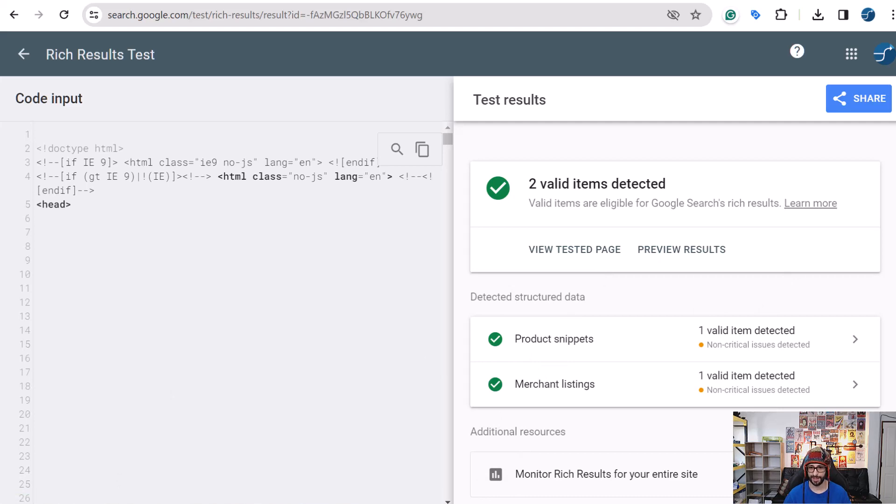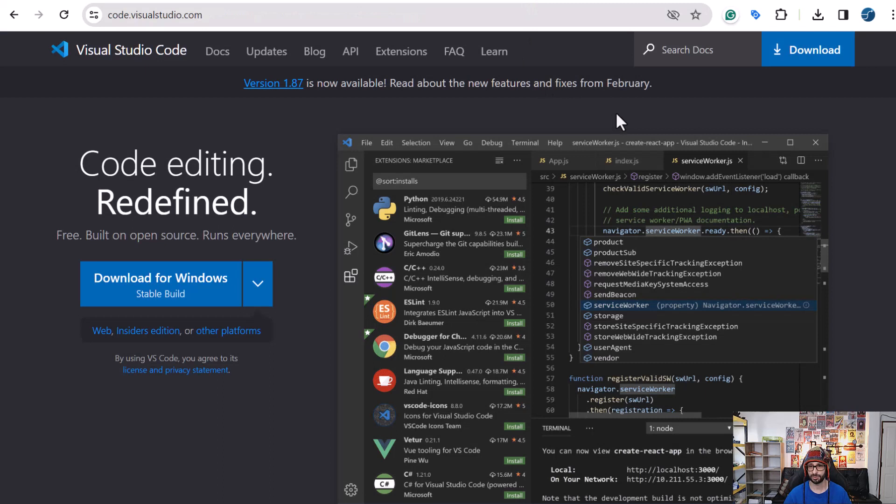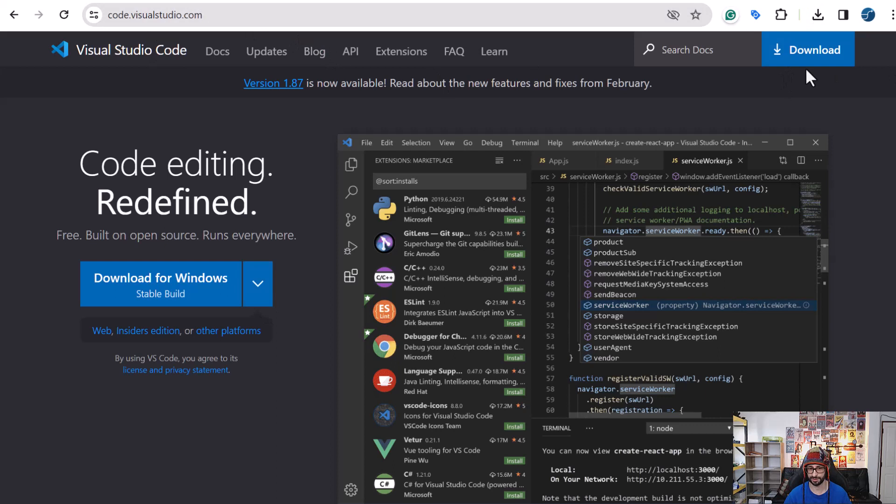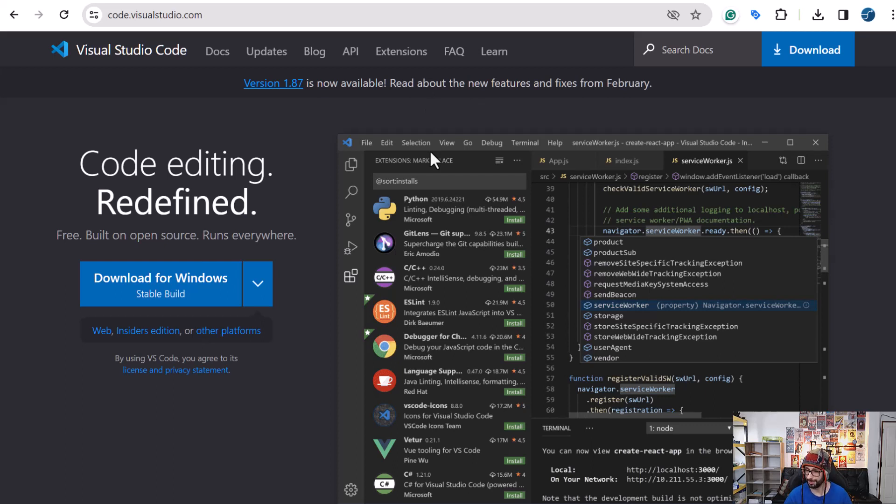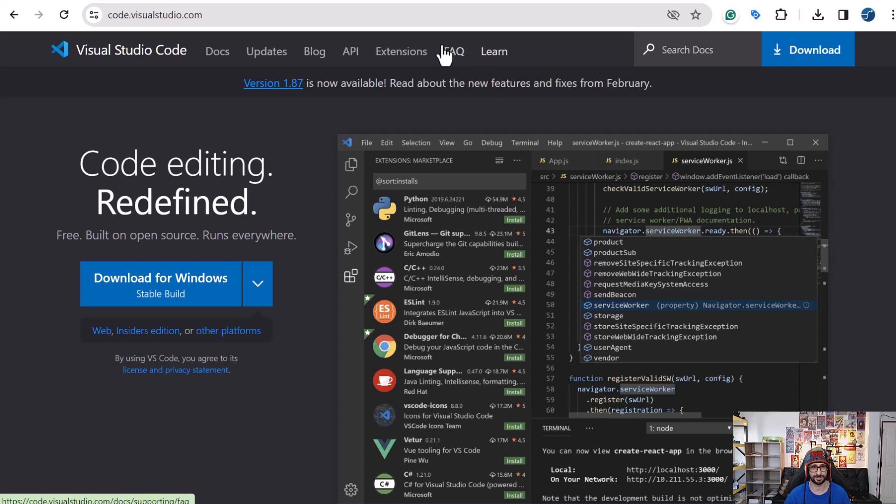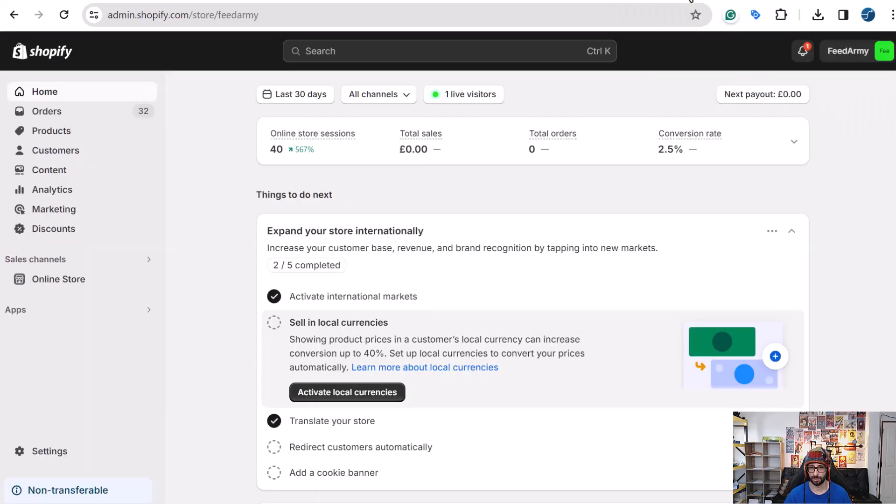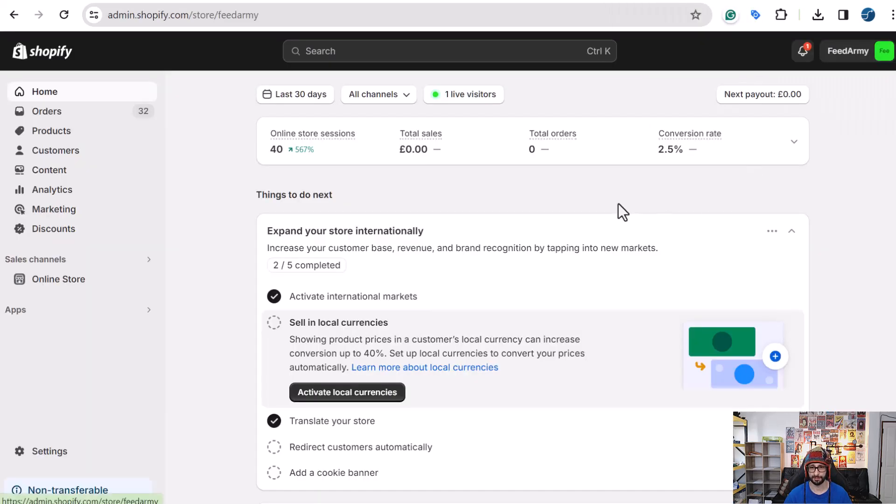So the next step is to go download Visual Studio code. So that is code.visualstudio.com and just download this application. And this is the tool that I use to search for where the code is hidden. Well not hidden but where it is placed. And then you can find it in the theme and remove it. That is the easiest and quickest way to do this.